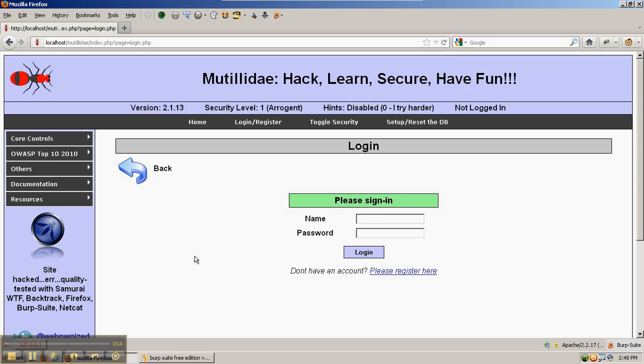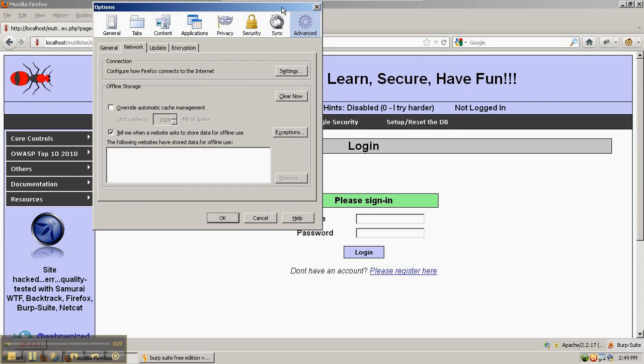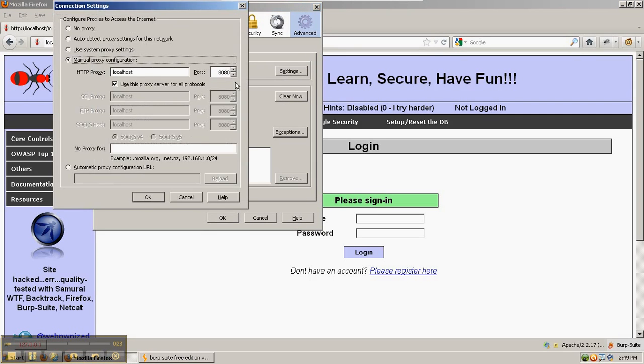By going to Tools, Options, Advanced, Network, Settings, and set Manual Proxy Configuration to localhost on port 8080, which is where Burp Suite is listening.